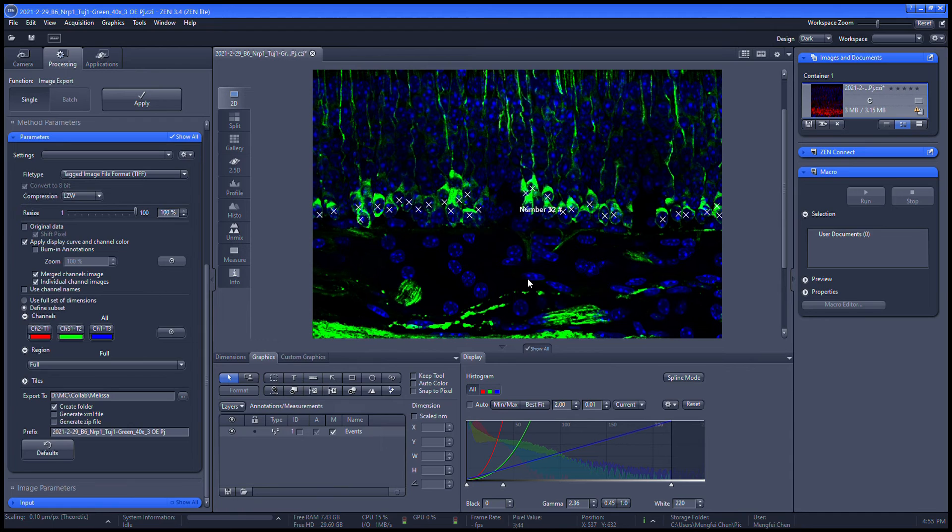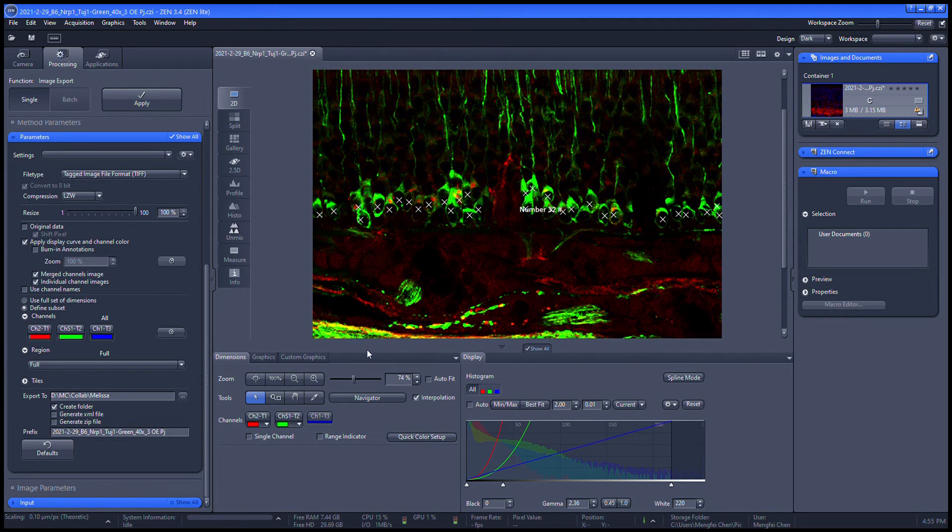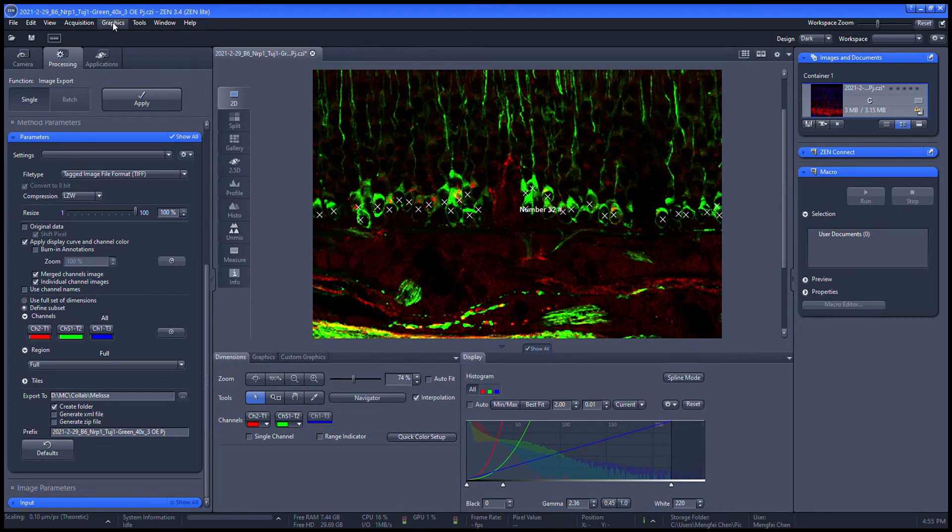Now we can switch to count the red cells in the marked green cells population. We go to graphics, points, and events.